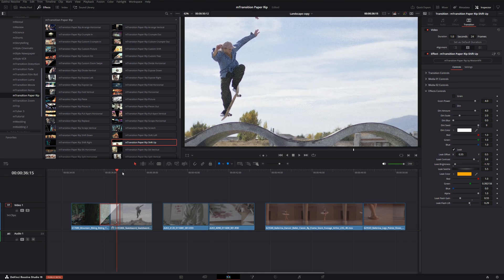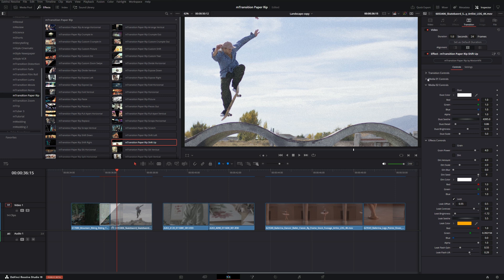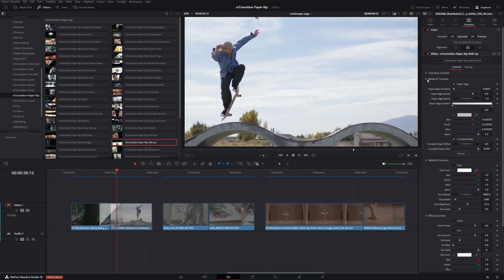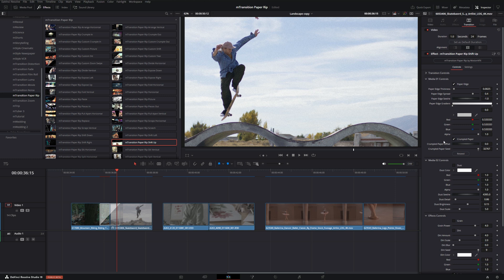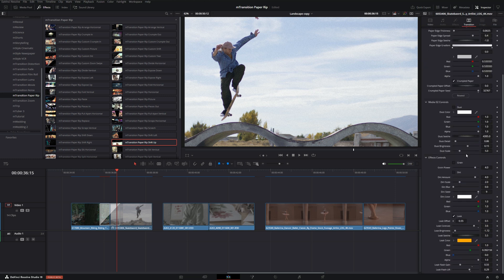Sometimes those effects will be inside your media or paper controls depending on which transition it is. But a good rule of thumb to follow with these transitions is that the more complex the footage is, the less complex you need that transition to be. And of course the effects are to taste, but it's important to not keep it overwhelming.